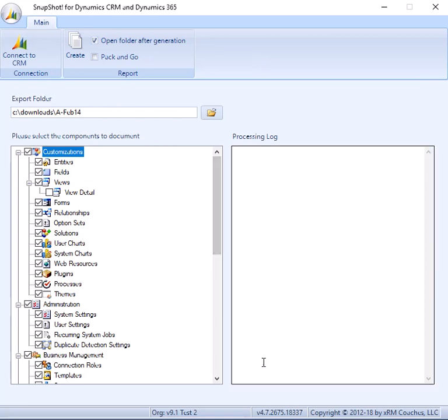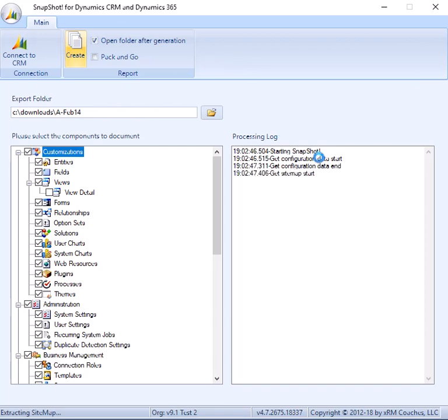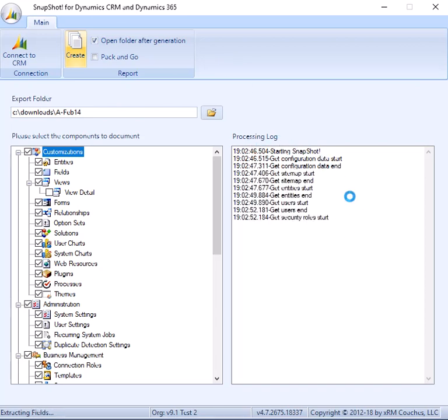So once you have everything ready to go and the folder, the export folder, is specified, just click the Create button. And then over here in the processing log, it will go through and show you what it's working on.